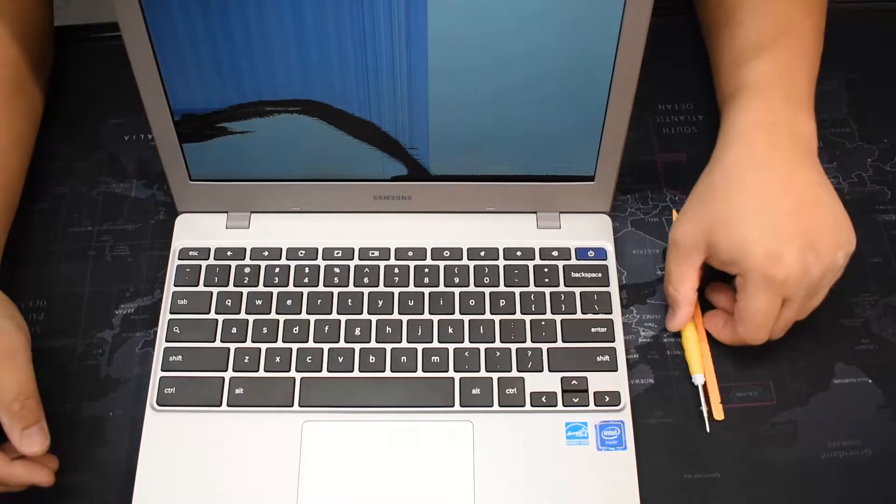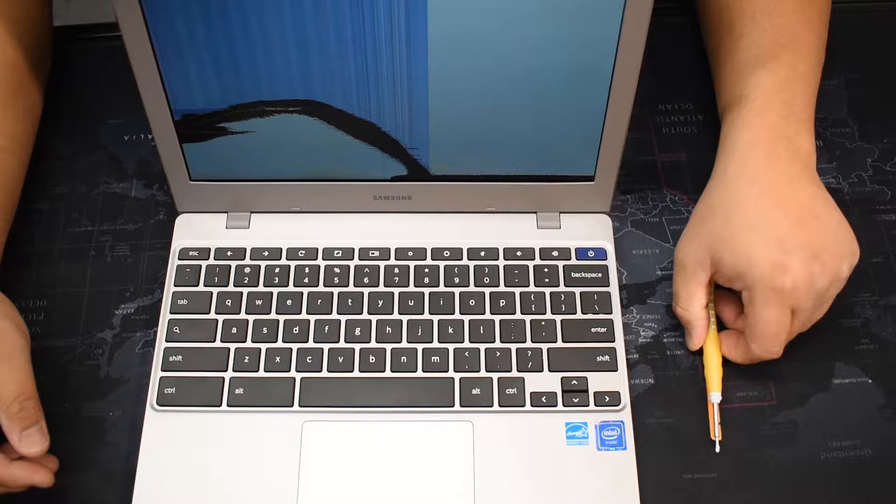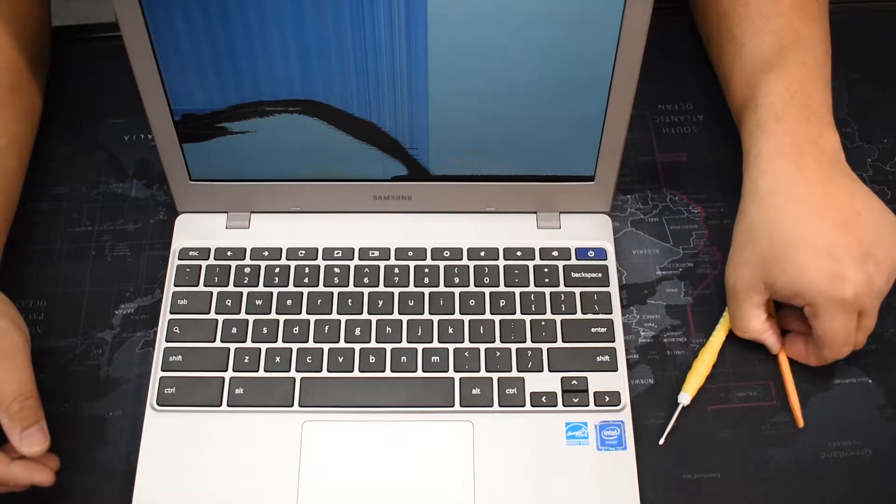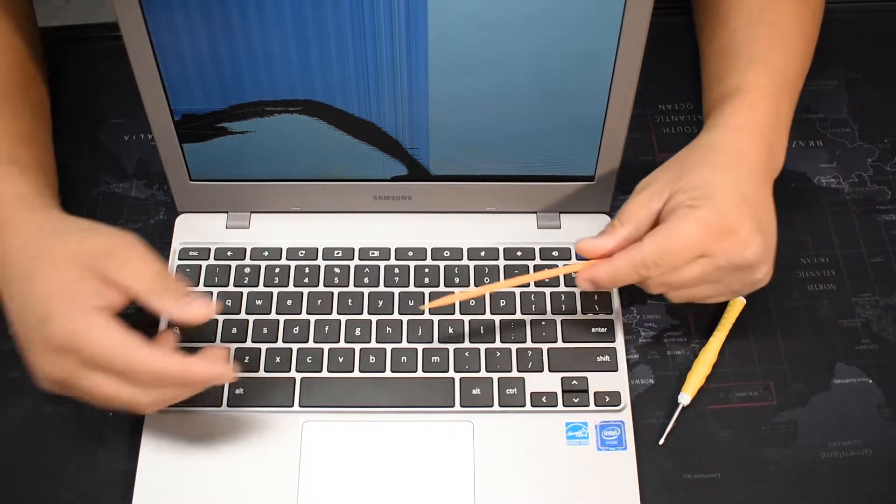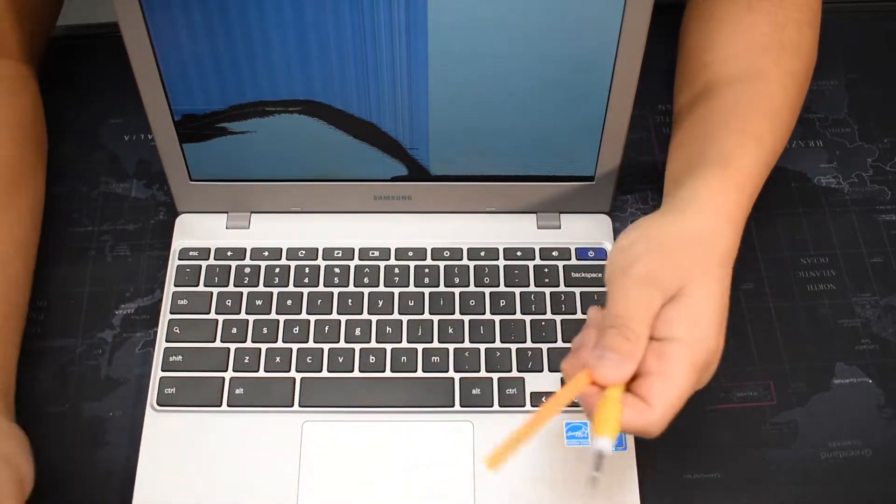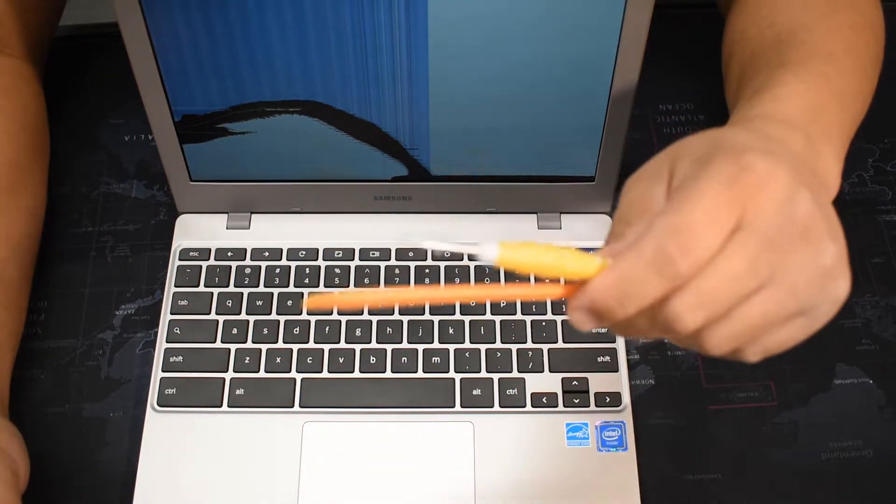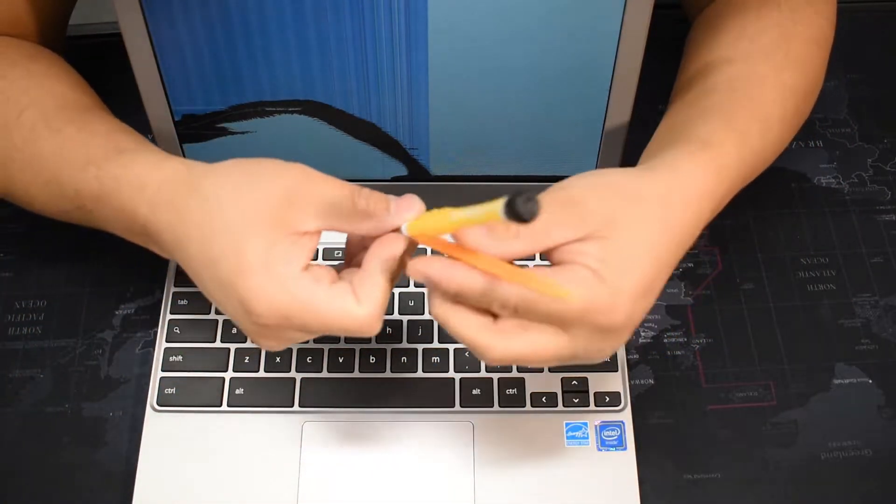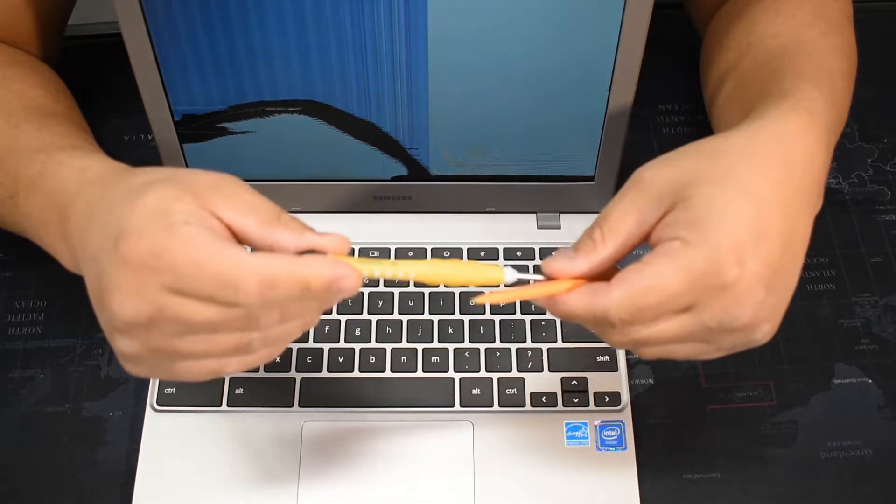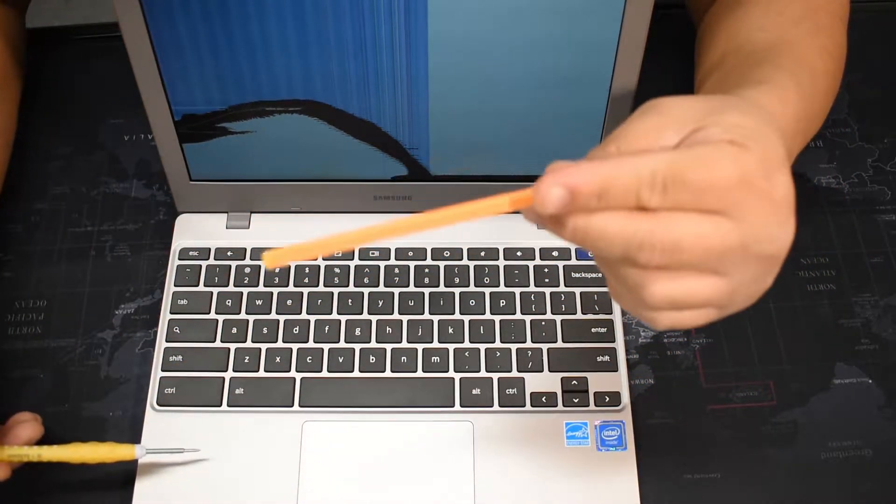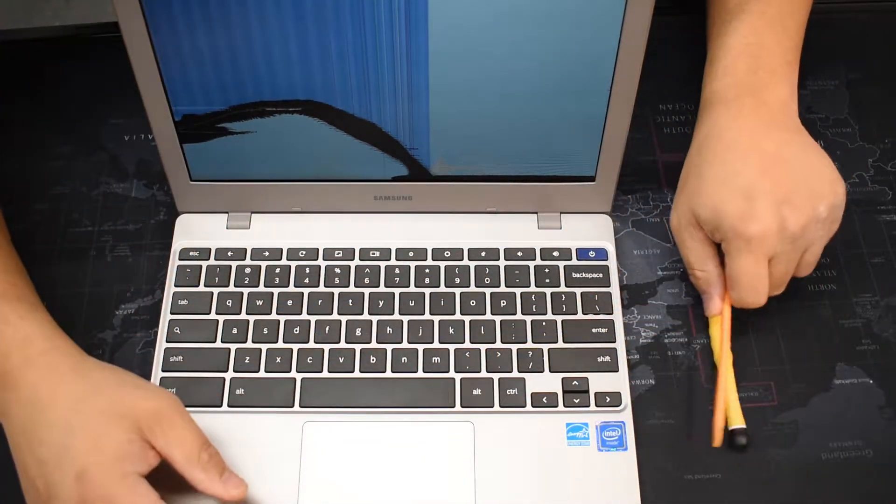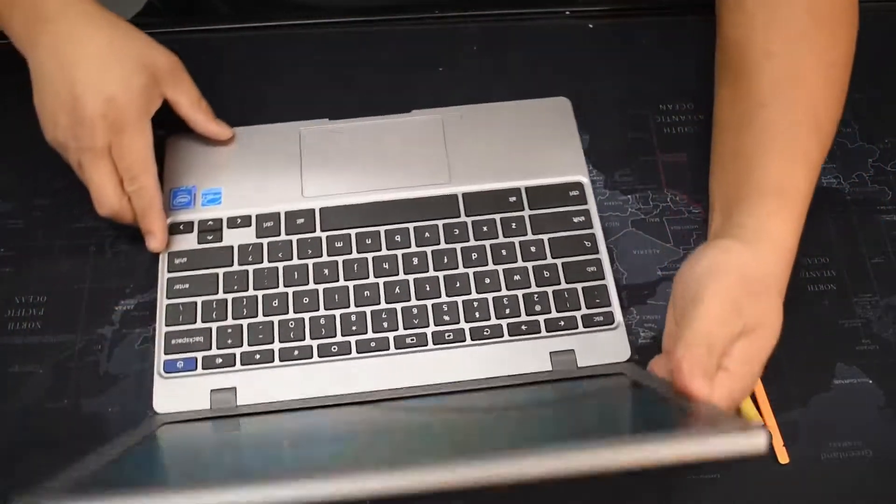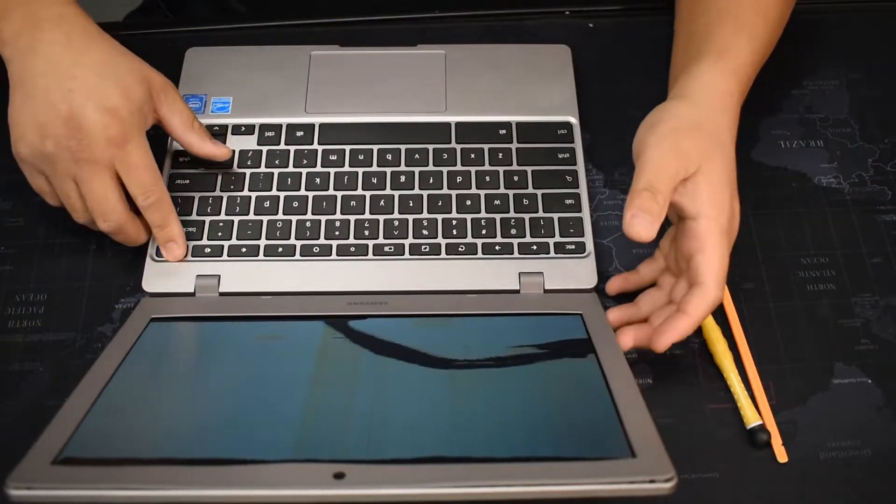Hey guys, welcome back to my channel. Today I'm going to be changing out the LCD screen for a Samsung Chromebook. The tools you're going to need for this job are only two: a 1.5 millimeter screwdriver and a little plastic pry tool. Let's get started. Turn it off first.